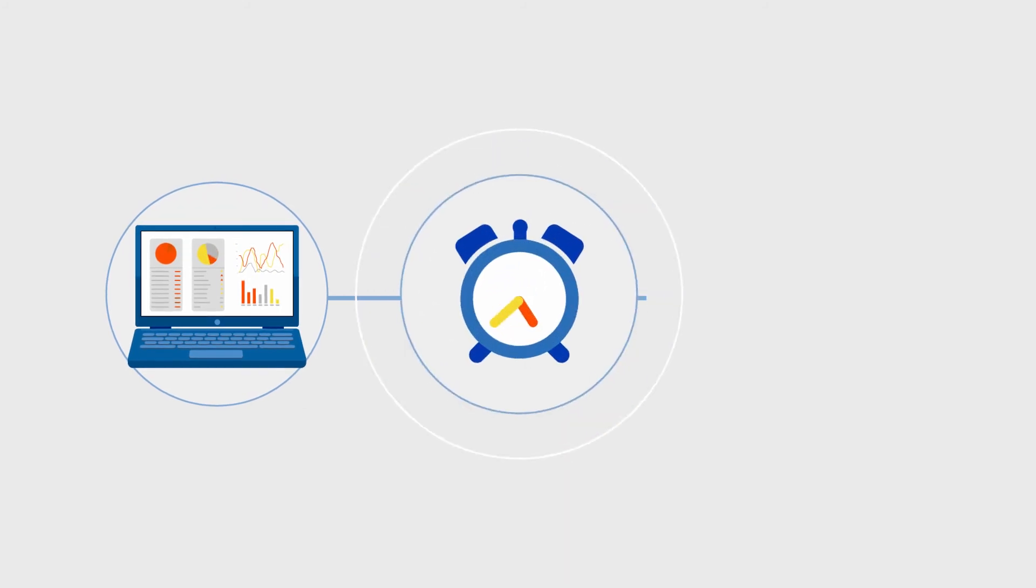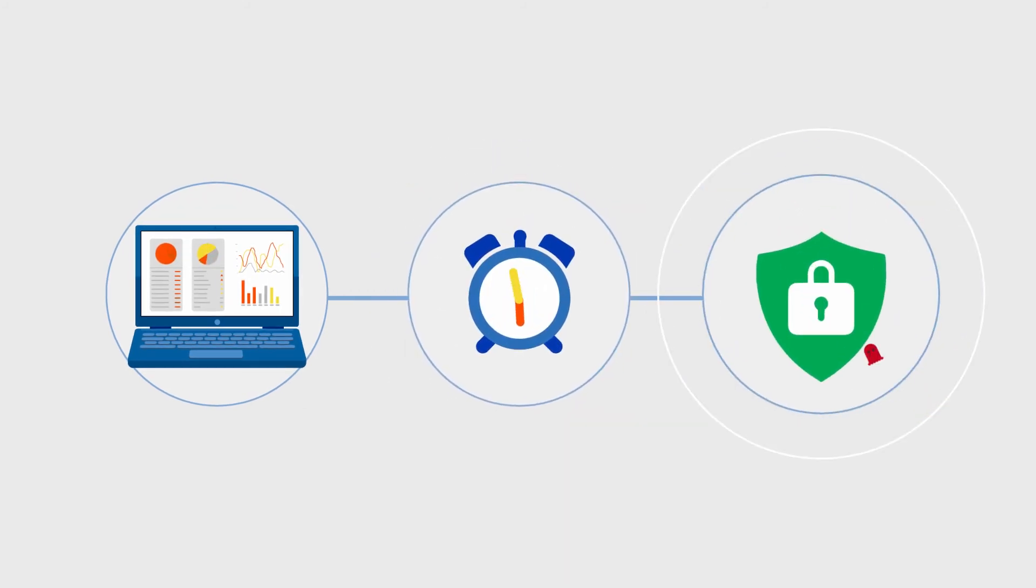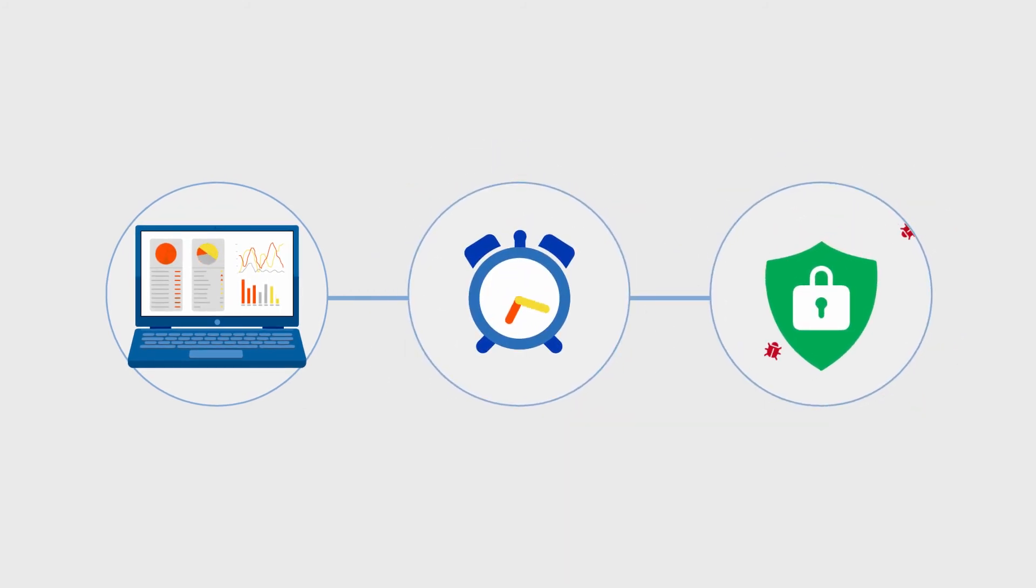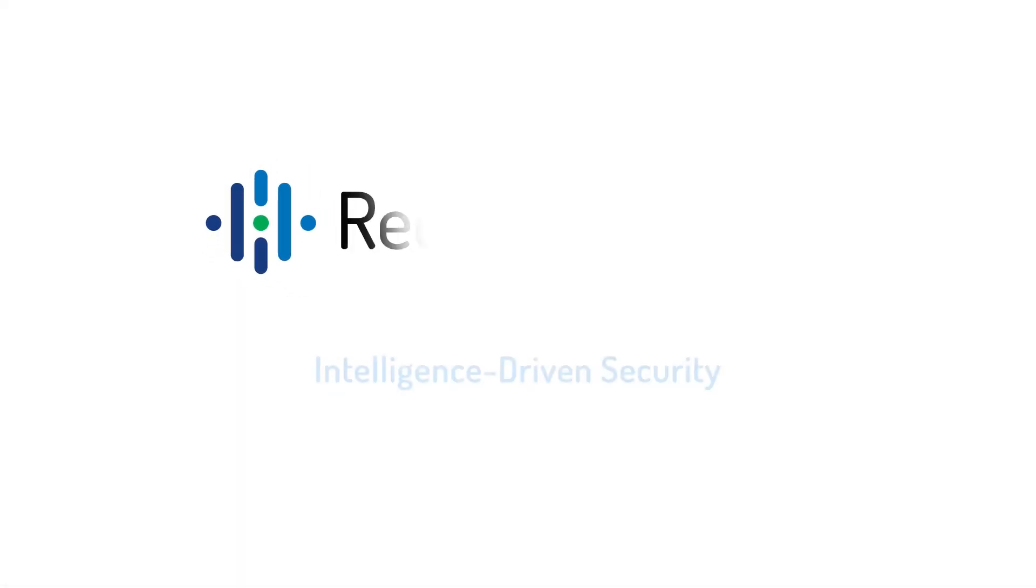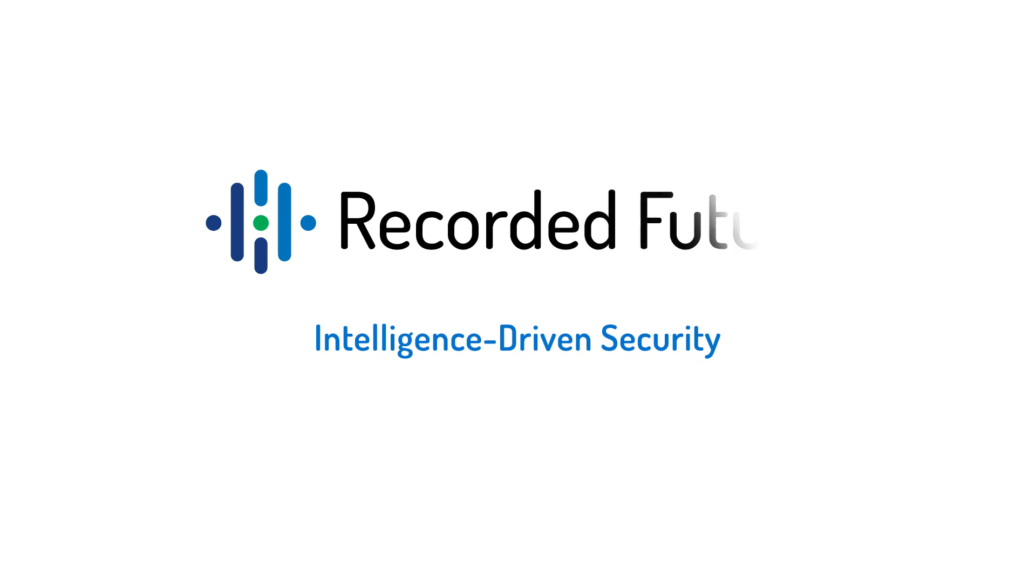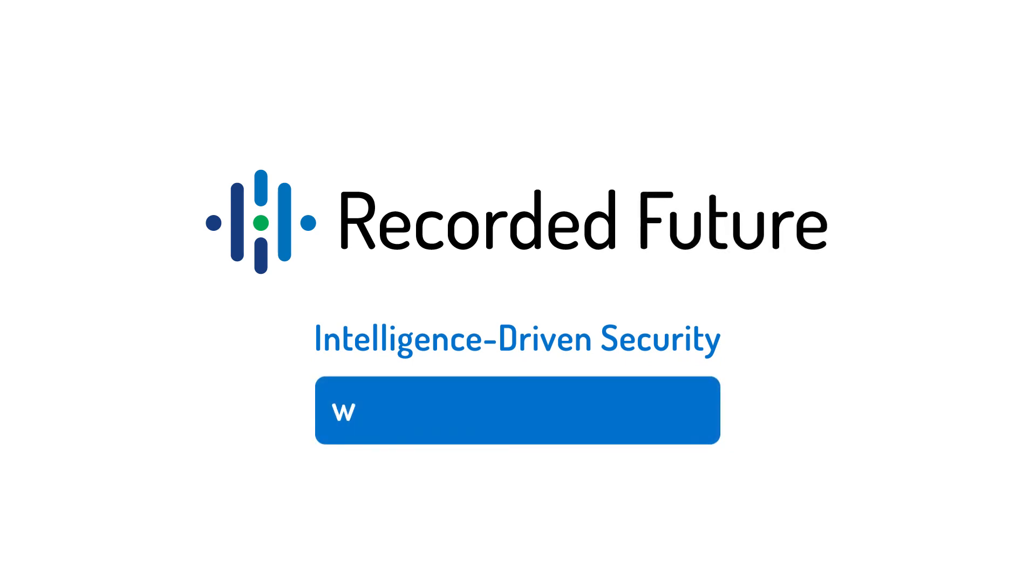Get the full picture, save time, and stay up to date on malicious threats. Learn more about intelligence-driven security at RecordedFuture.com.